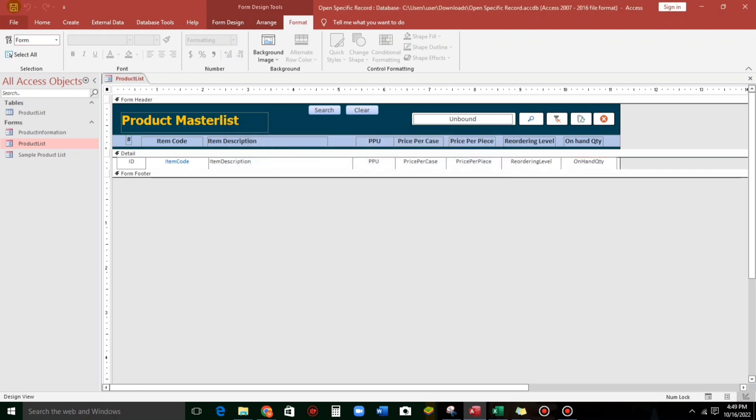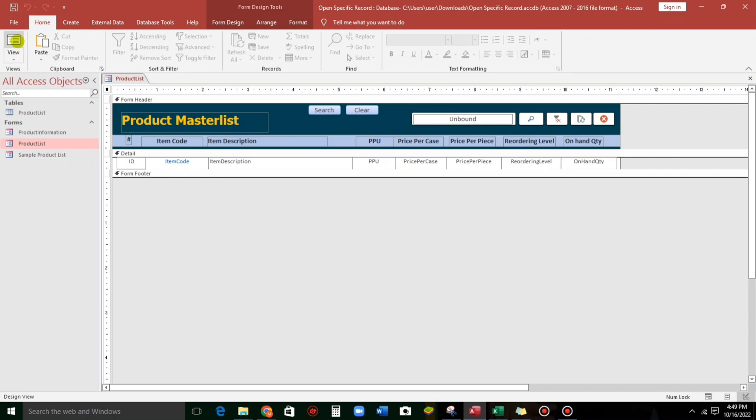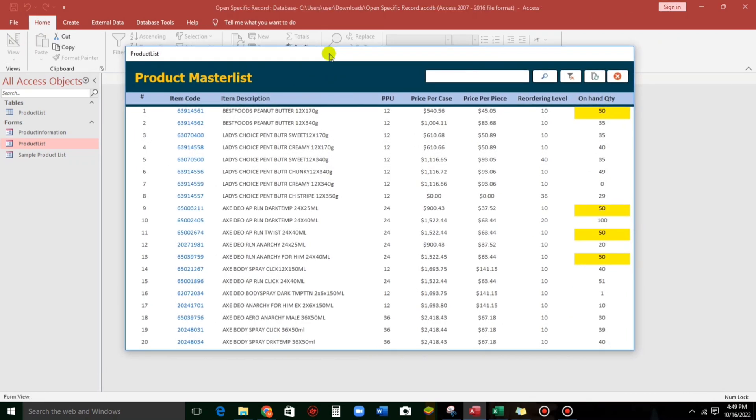And let us check. So, this is the result. All the files that contain 50 are being highlighted. What if 49? So, this is it.